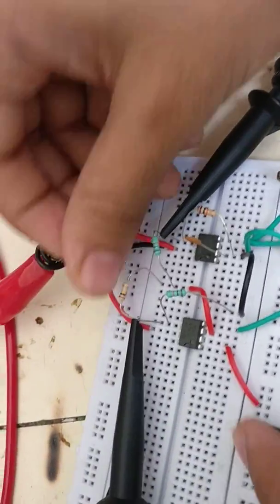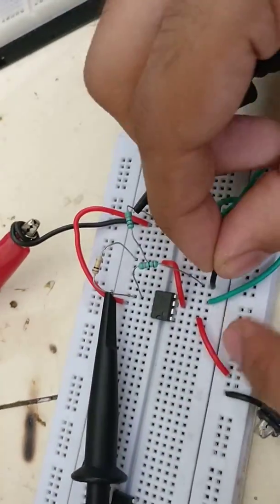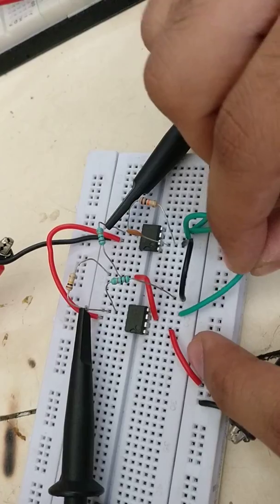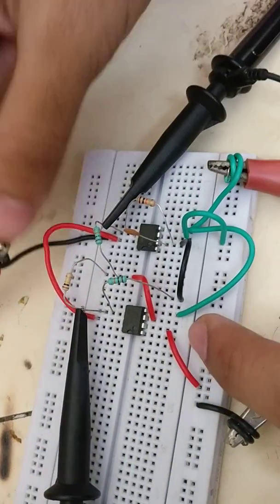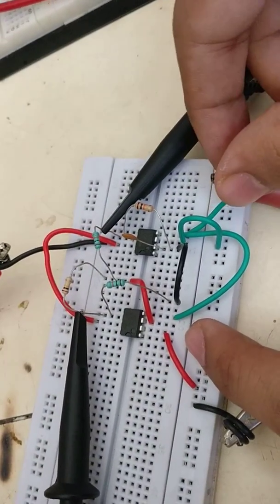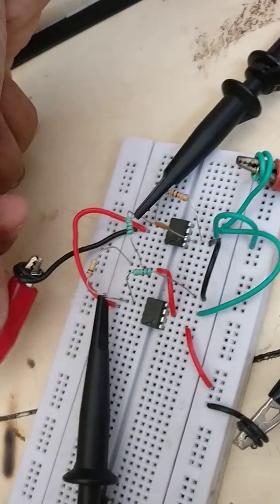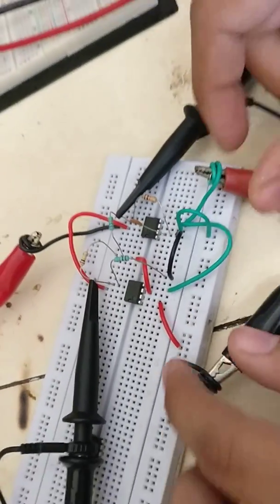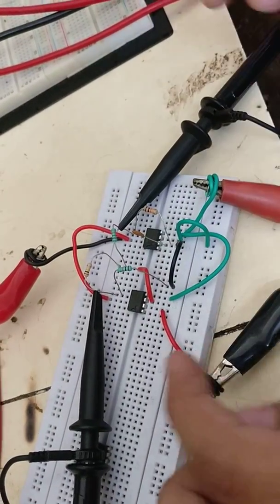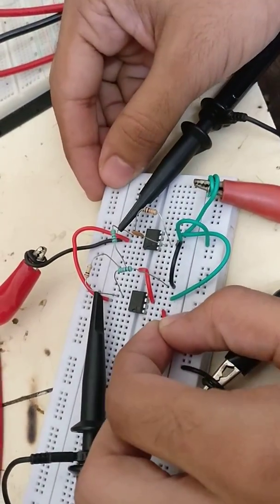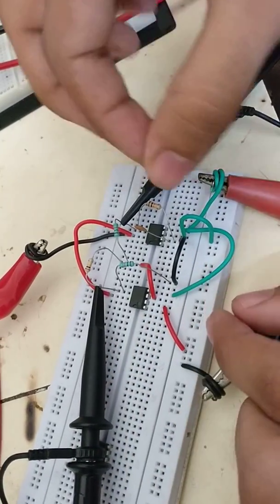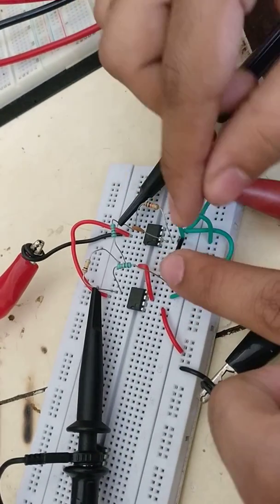First of all, we have powered up two ICs. This is a negative power, this is a positive power. This is a negative power. This is a positive power. We have grounded this line. We have grounded both ICs.